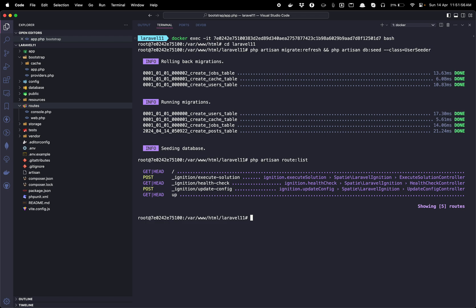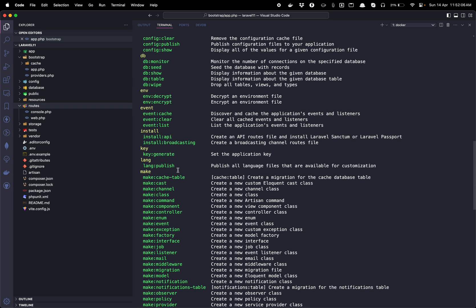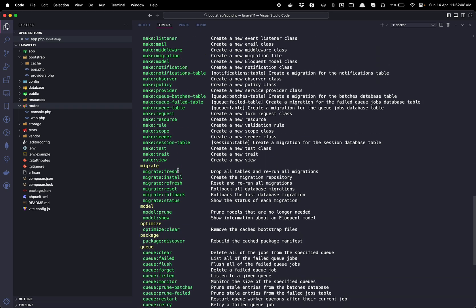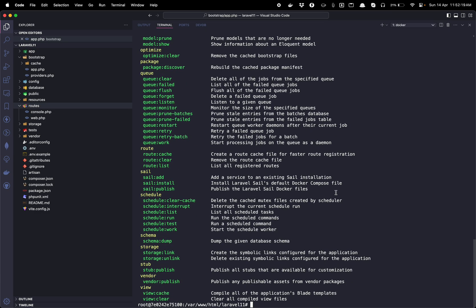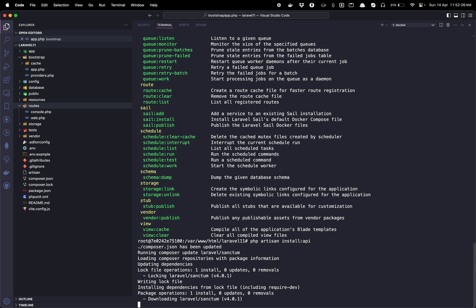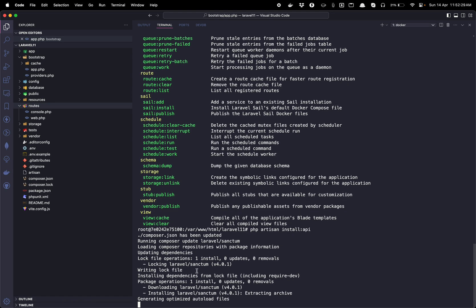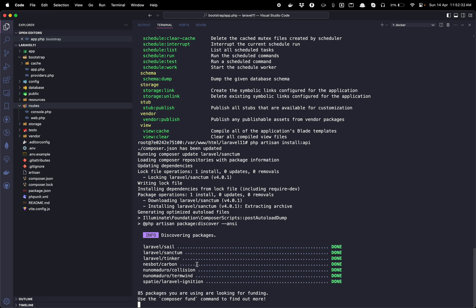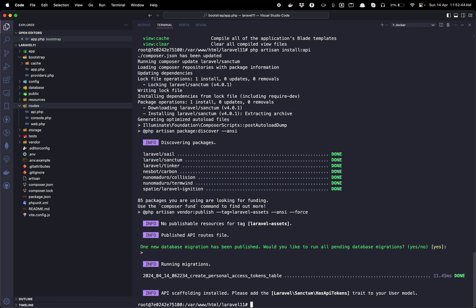For that, Laravel has provided a new artisan command: php artisan install:api. To install broadcasting channel routes, you can also write install:broadcasting. Let me run this. It downloads the required package Sanctum and installs the required resource files. Here it says that migrations have been published.